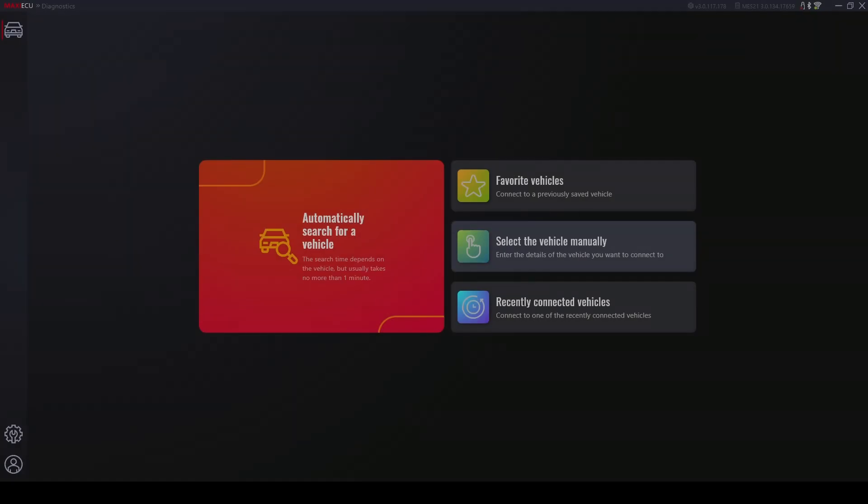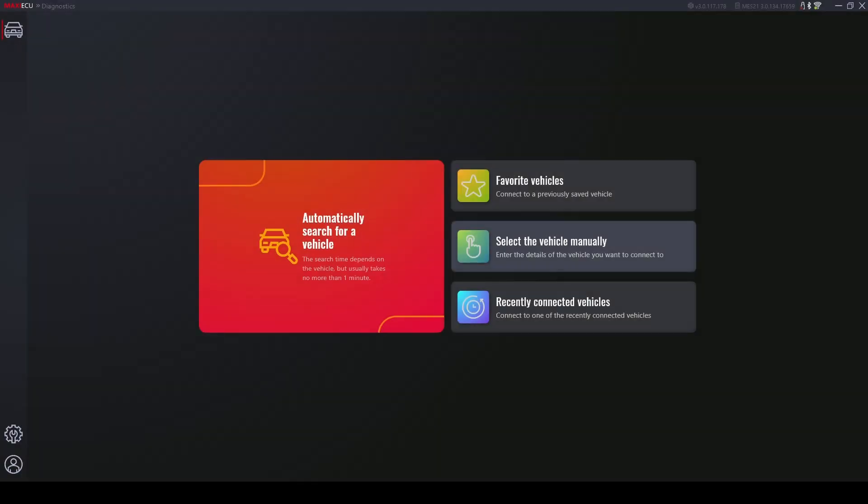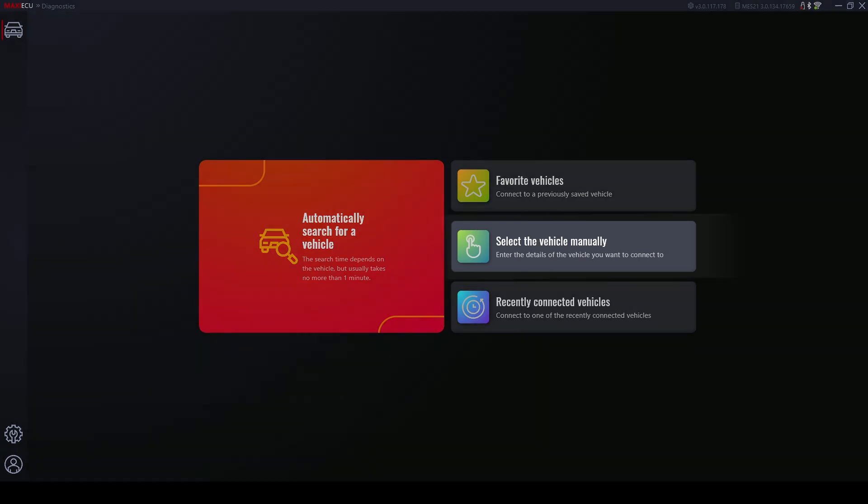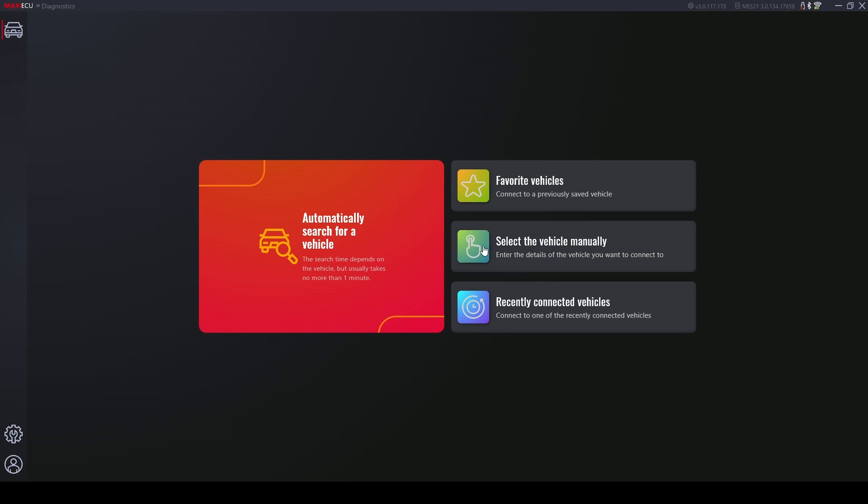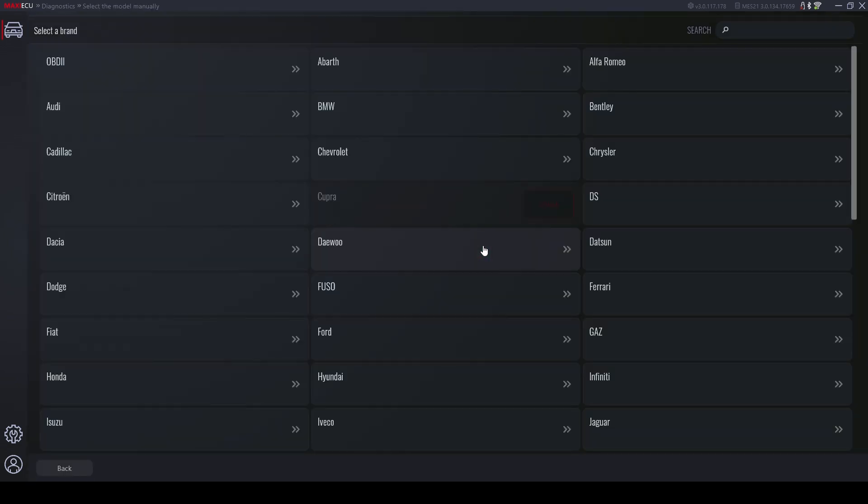We can also manually select the vehicle we are interested. By entering this option, all brands available in the program will be displayed. Those highlighted in a lighter color are brands for which we have an active license.